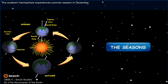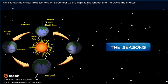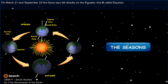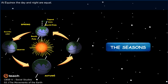The Southern Hemisphere experiences summer season in December. This is known as the winter solstice, and on December 22, the night is the longest and the day is the shortest. On March 21 and September 23, the Sun's rays fall directly on the equator. This is called equinox. At equinox, the day and night are equal.